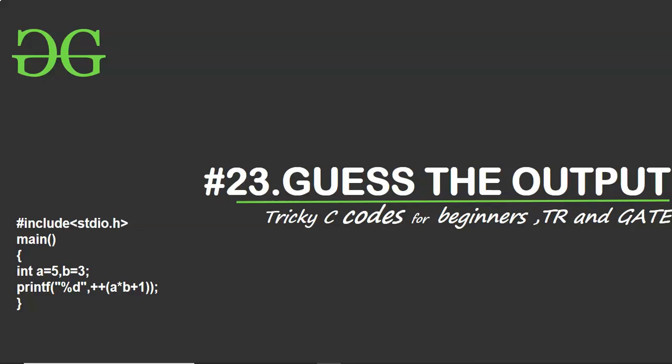Hello friends, welcome to GeeksforGeeks YouTube channel. In this video we'll solve one more tricky C question. Hope you're excited, so let's get started.